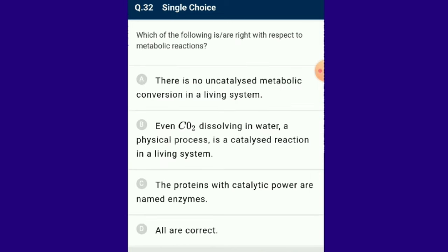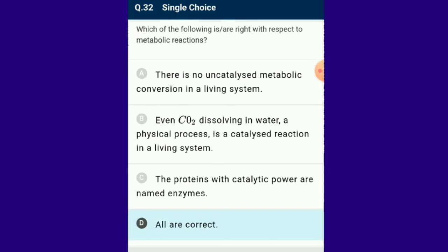Question number 32: Which of the following is correct with respect to metabolic reactions? All metabolic pathways in living organisms refer to a sequence of enzyme-catalyzed reactions which convert a substance into a final product. The answer for this question is option D.